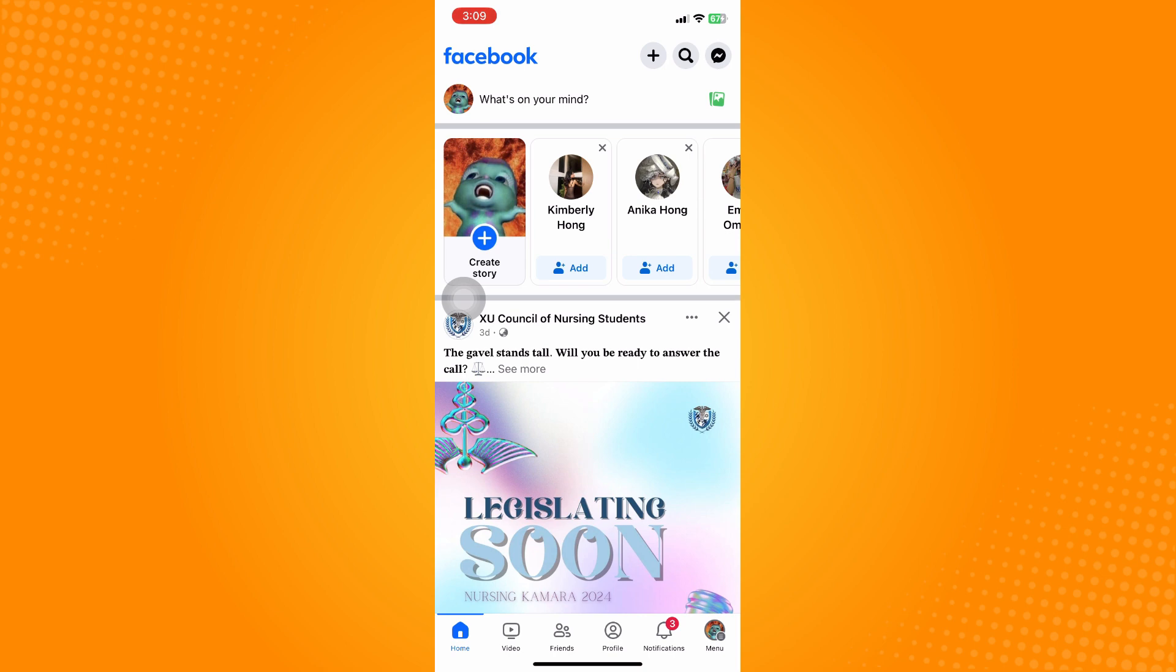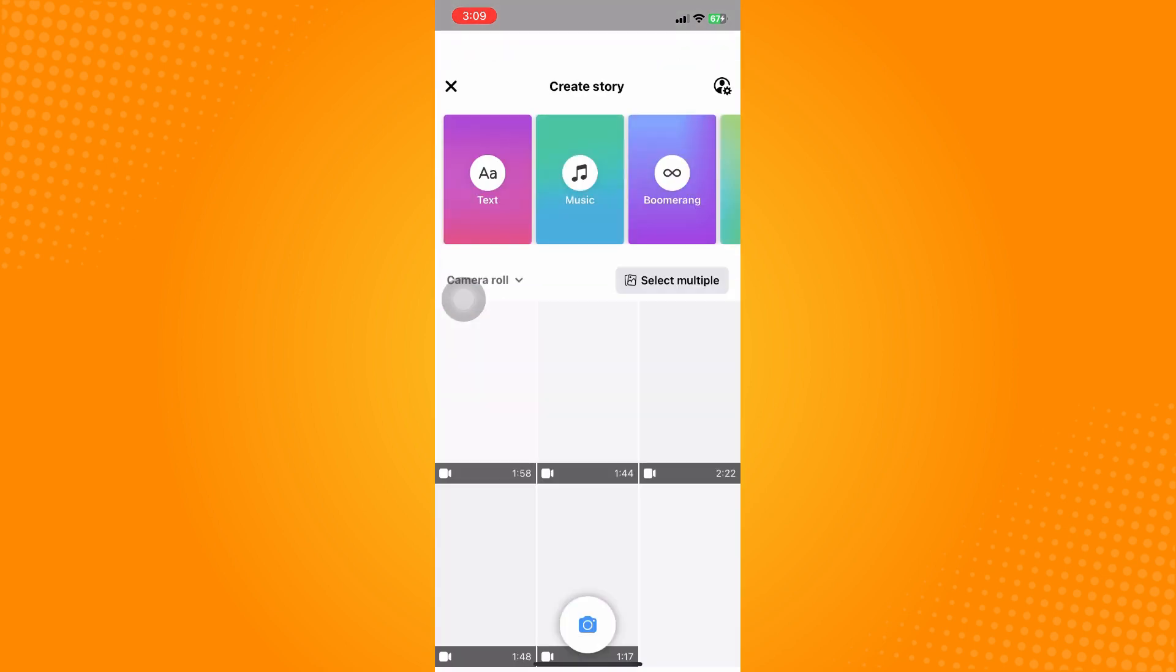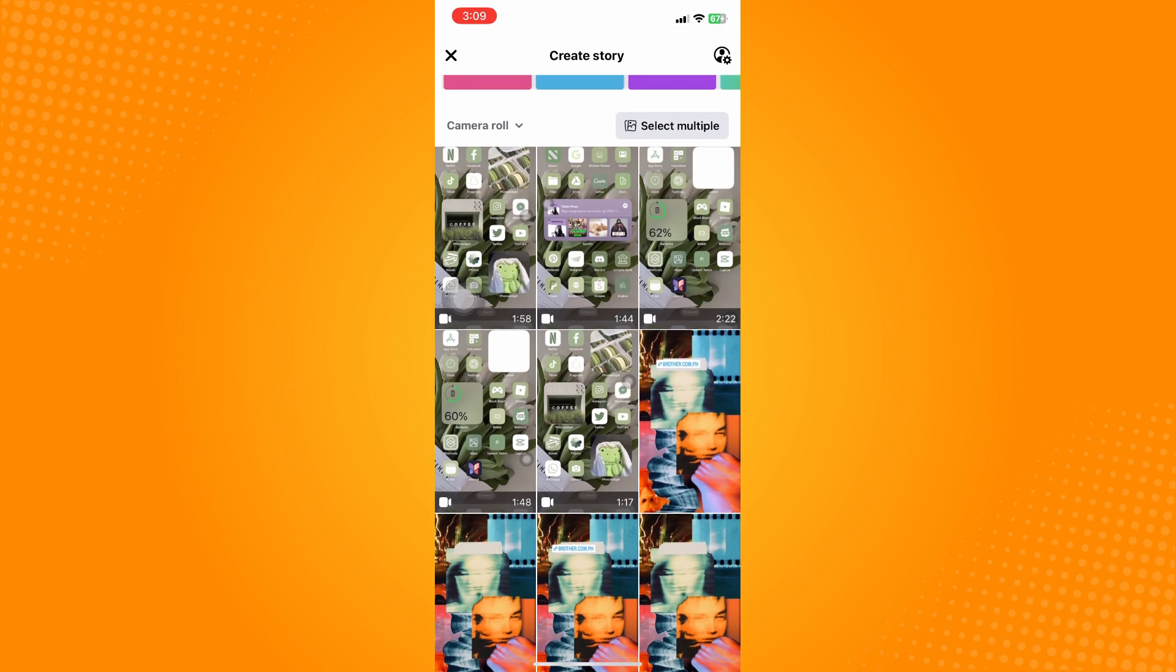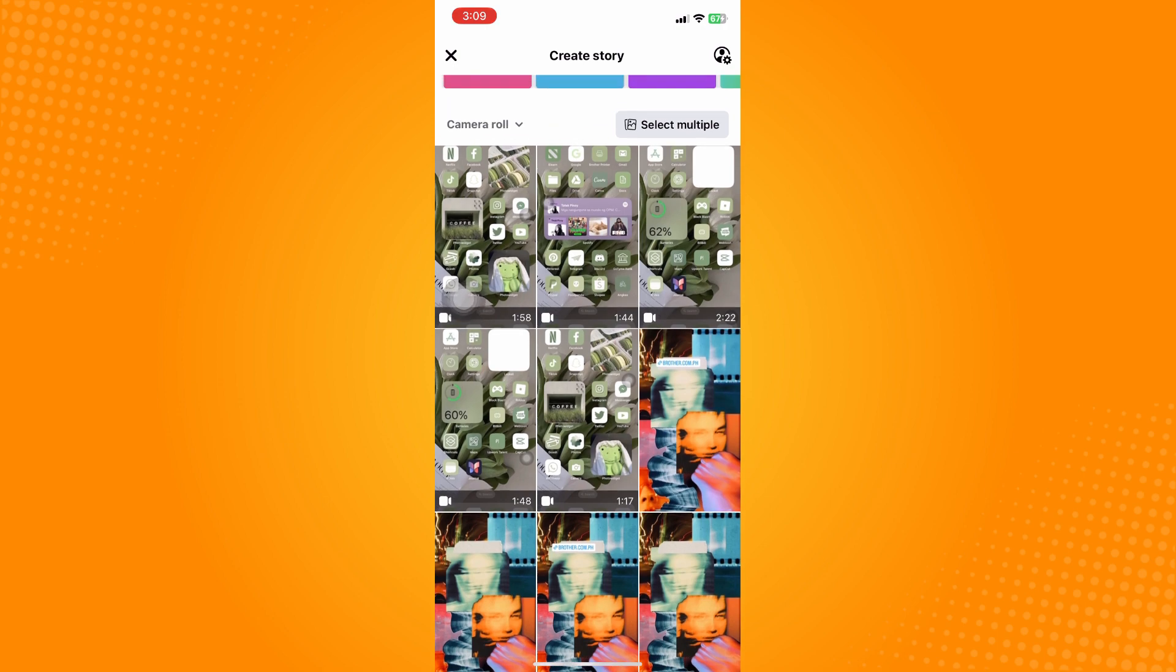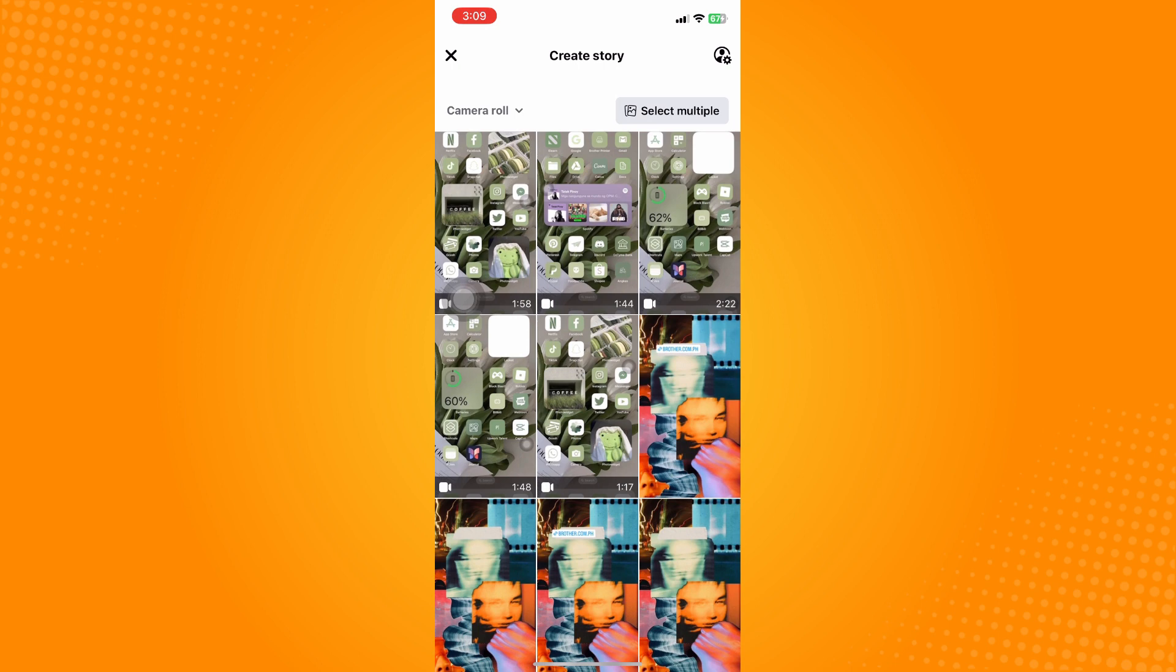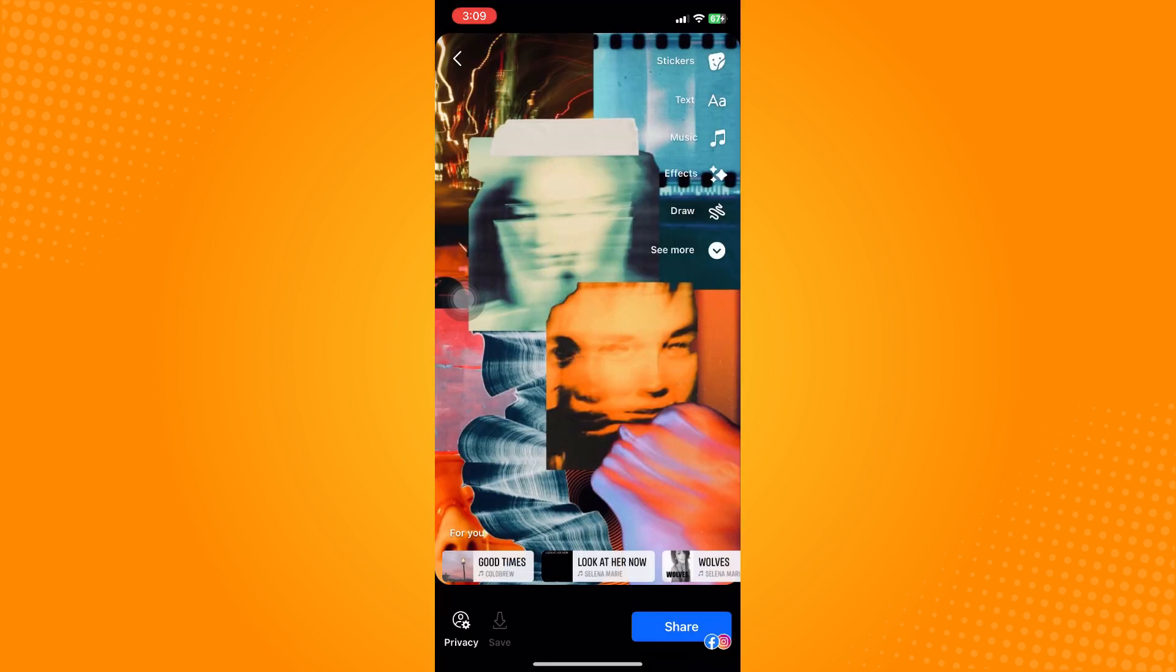After tapping on Create a Story, you will see the image here. You have to set up your story, so for example, this background—if you want to add some text there you can.